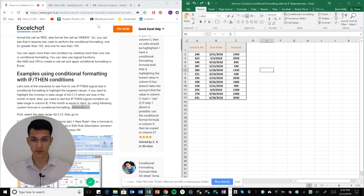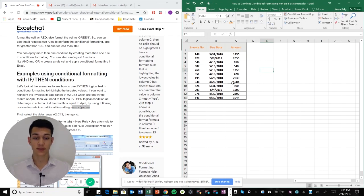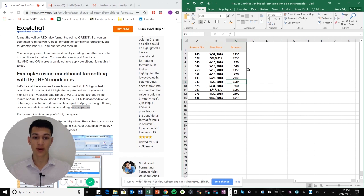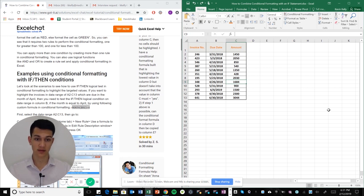see, I have my Excel file open with the ExcelChat article as well. What we're going to try to do is highlight the rows where the due date is equal to the month of April. So we have